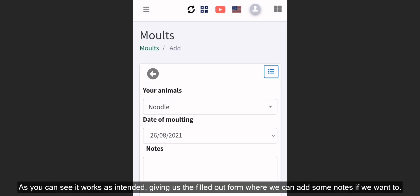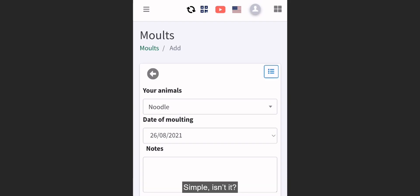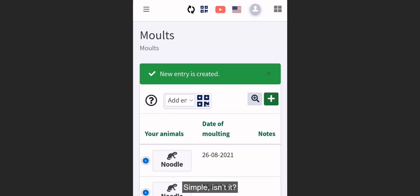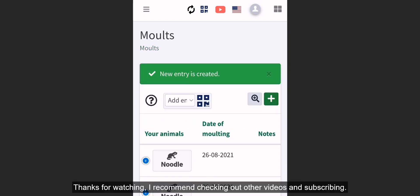As you can see, it works as intended, giving us the filled out form where we can add some notes if we want to. Simple, isn't it? I'd recommend checking out other videos and subscribing.